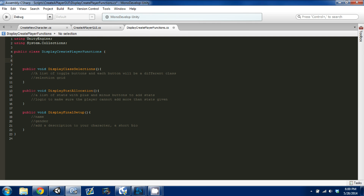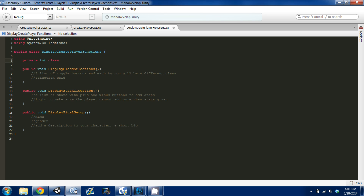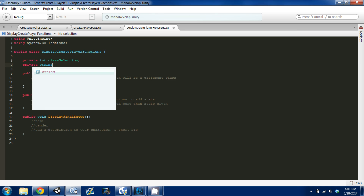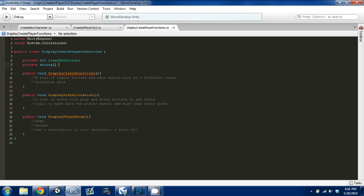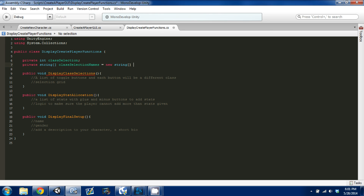The first thing we want to do is create a few variables. We're going to create a private int called class selection. And then we're going to create a private string array and we'll call it class selection names. We'll set that equal to a new string array and we're going to put in the classes. This is where you list all the classes you have. I only have two — a warrior and a mage.